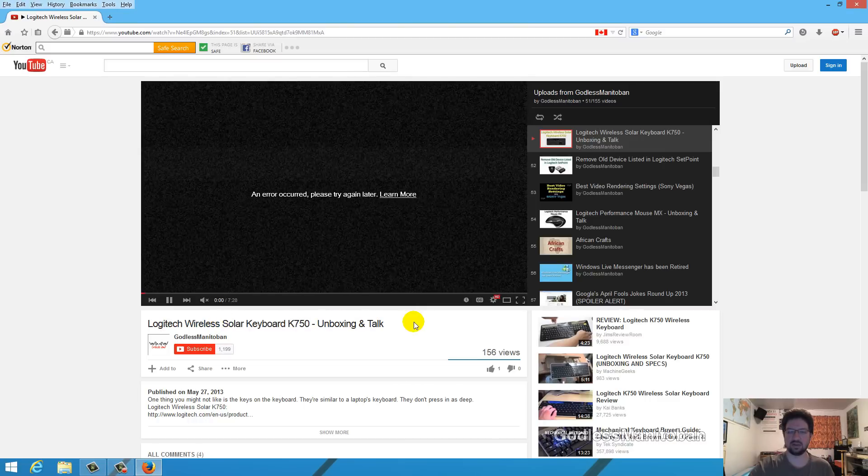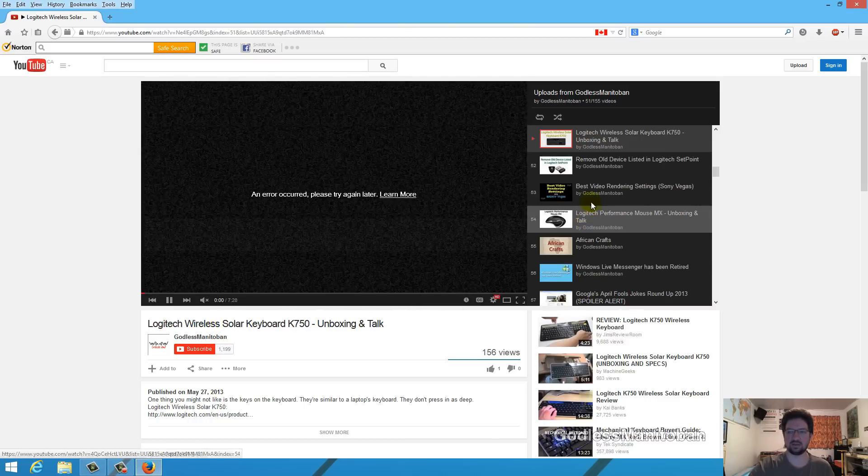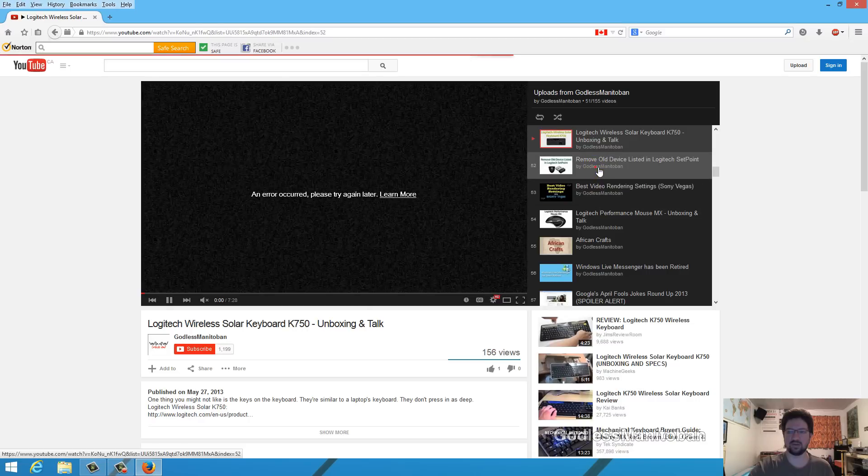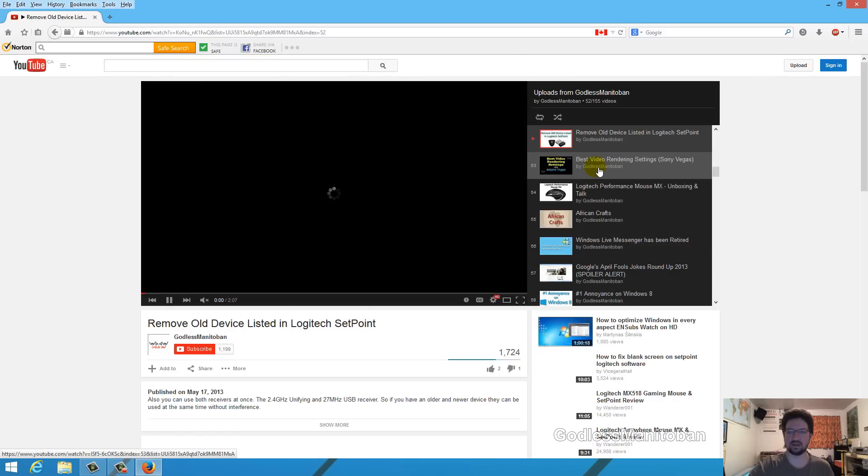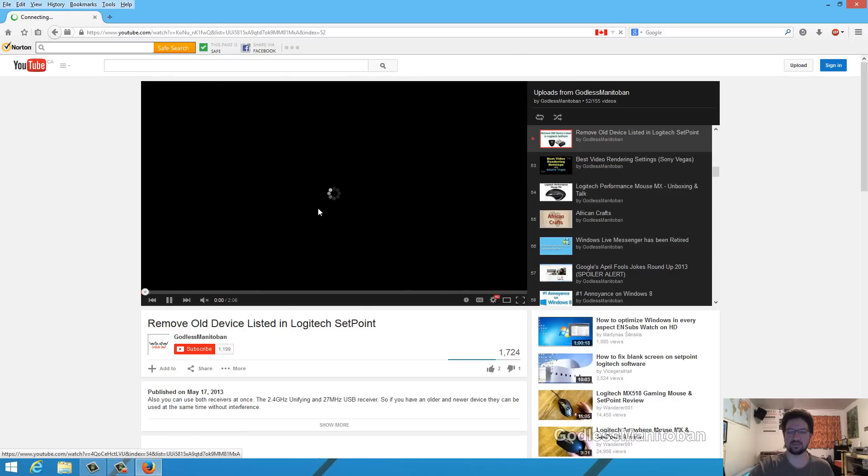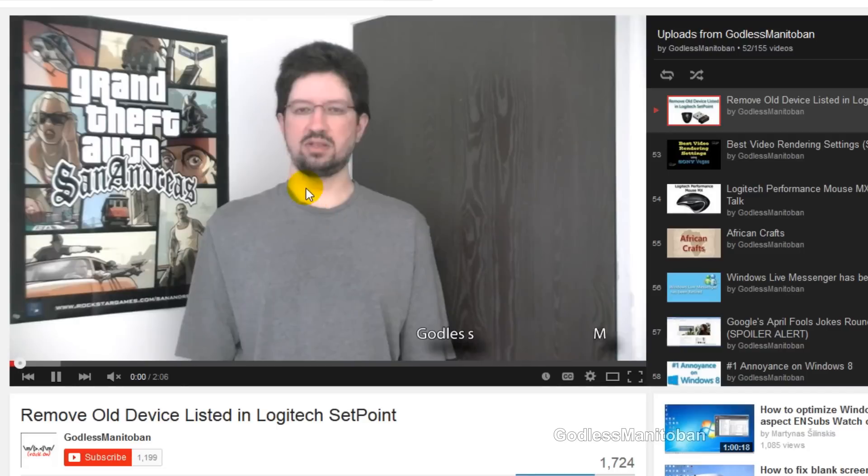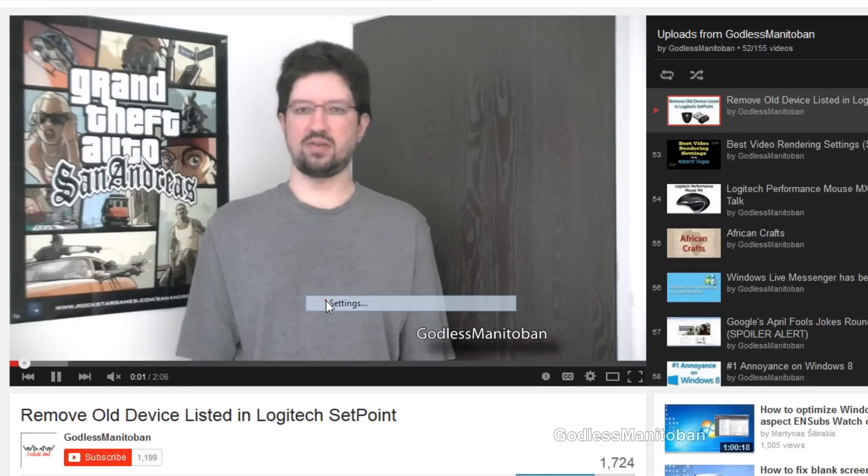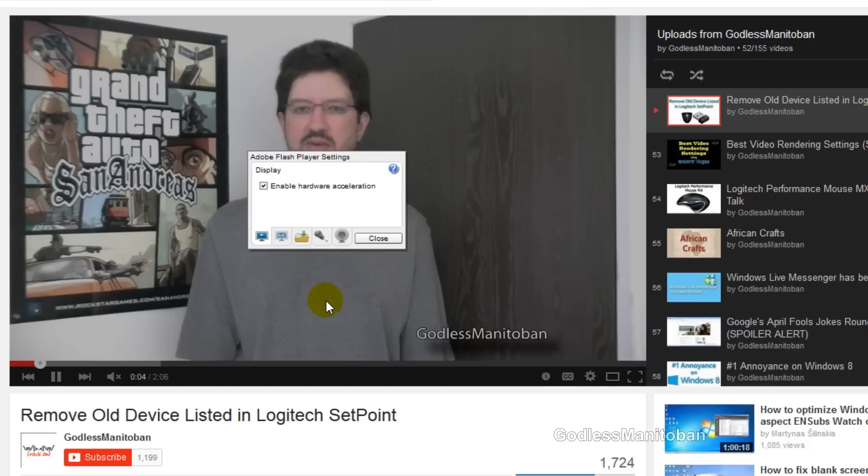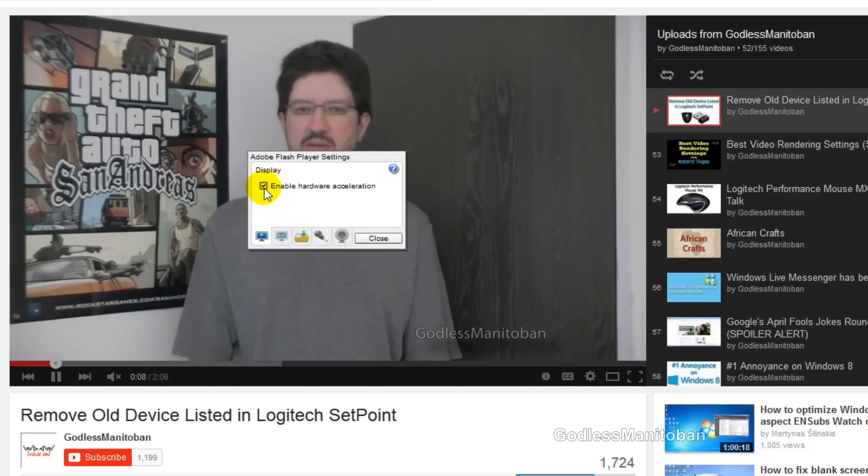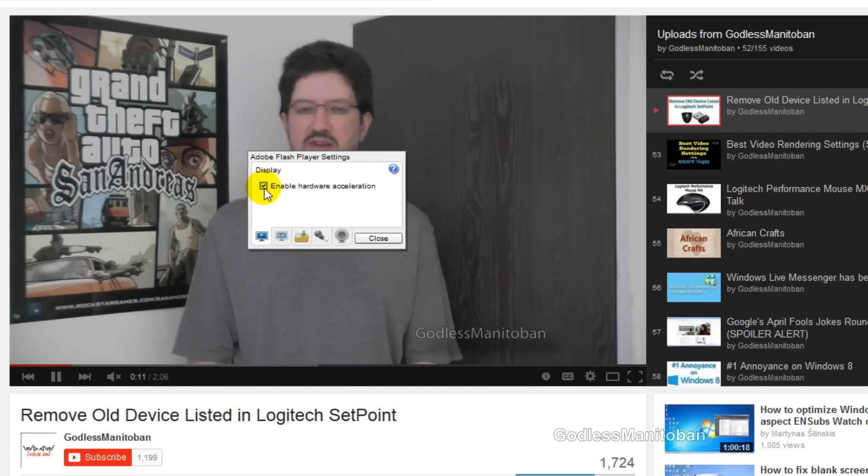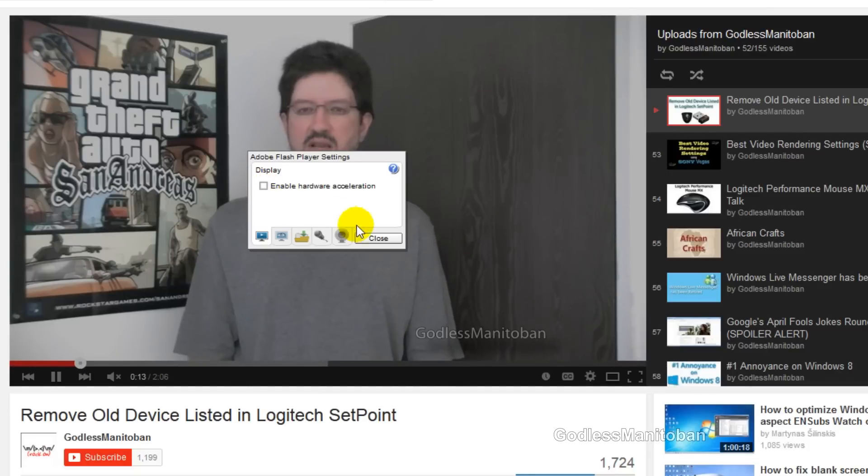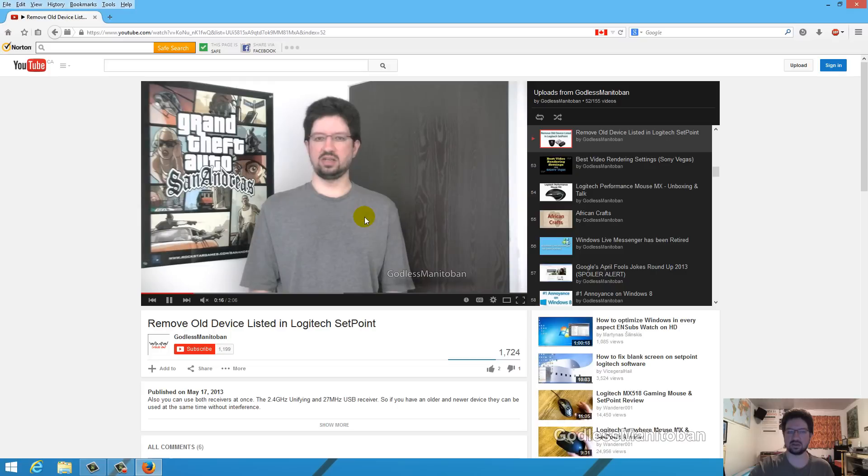What you would do is go to a different video, right-click the video, click Settings, and then go to where it says Enable Hardware Acceleration and click it. That'll disable it, and then click Close.